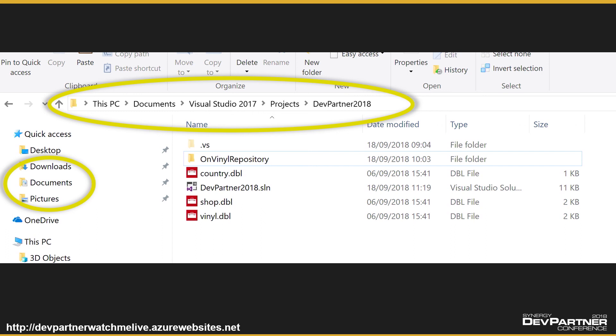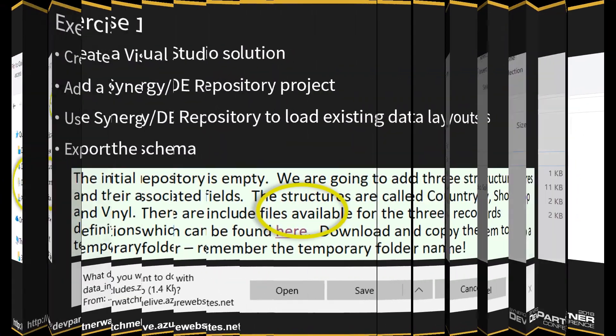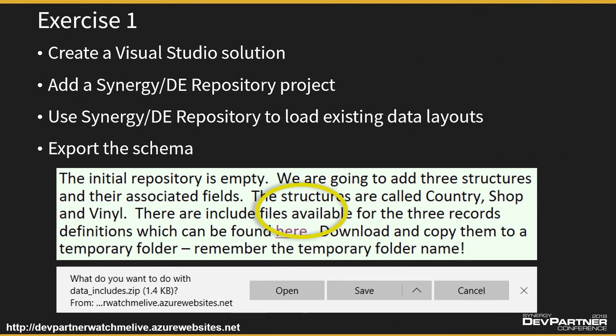Exercise one is going to take you through creating a Visual Studio solution, which will be used to hold all our projects that we create today. Then we're going to add a project to the solution — it's going to be a Synergy DBL repository project — to allow you to build up your repository and include the structures. As I said, everything is online and I'm going to get you the link momentarily. If you navigate to that you will get a list of all the exercises — please just do the first one.